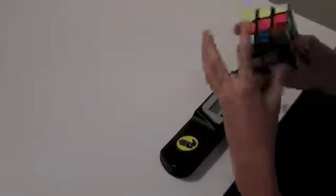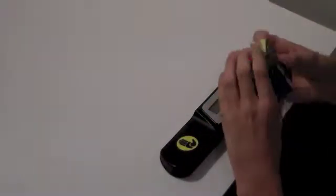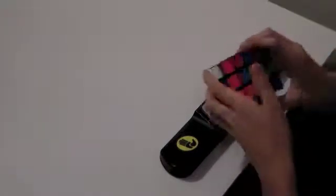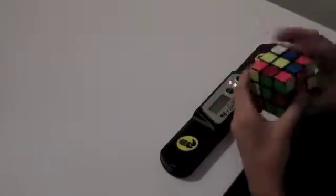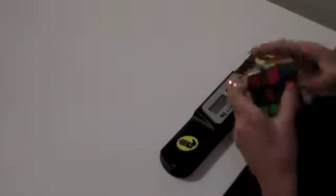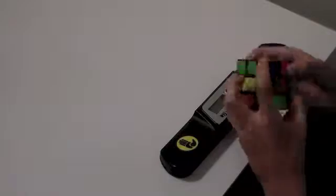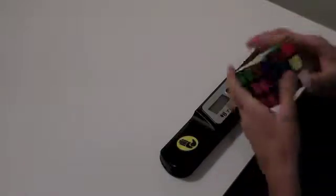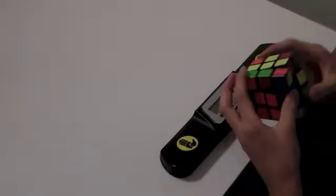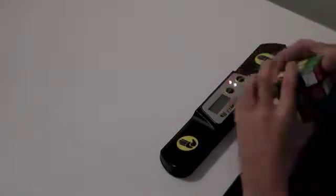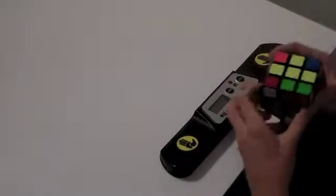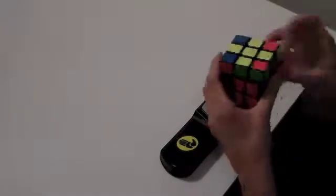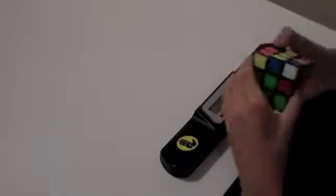The times are 39.21, 37.48, 31.31, 36.37, 35.39, 79, sorry. The fastest solve was 31.31.